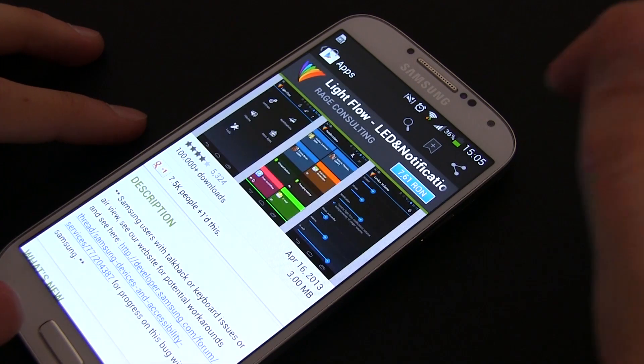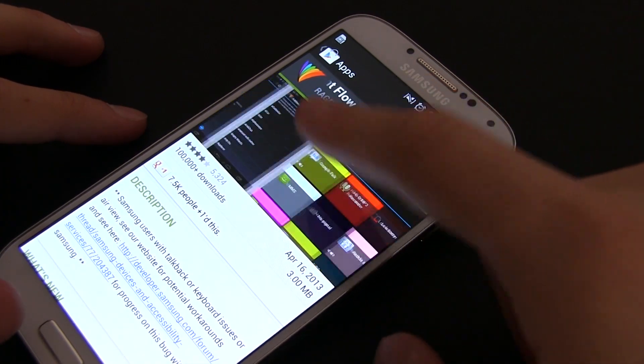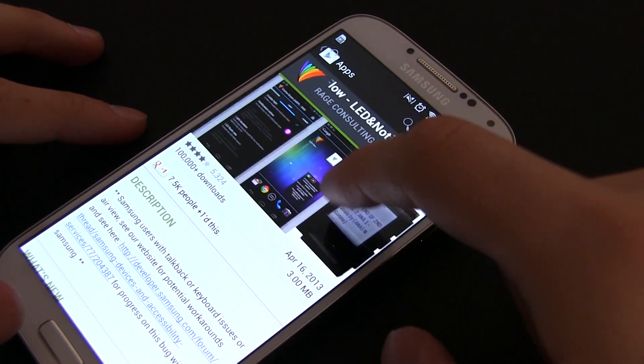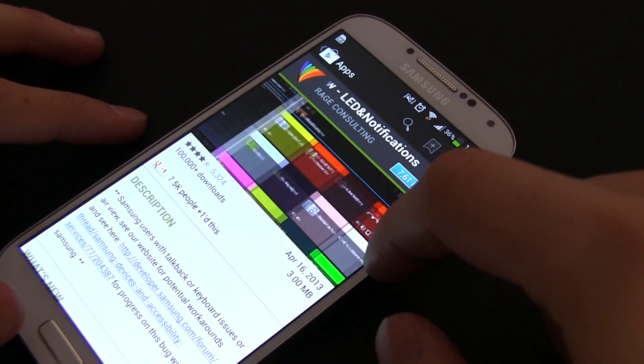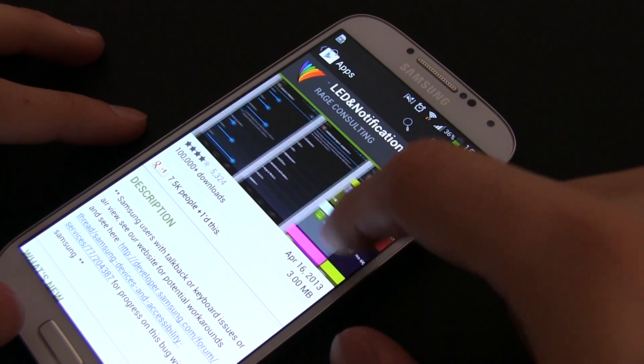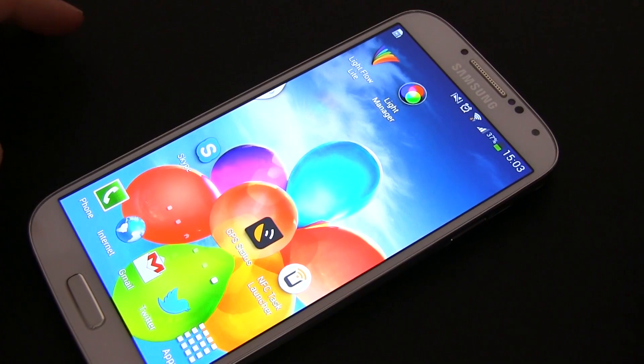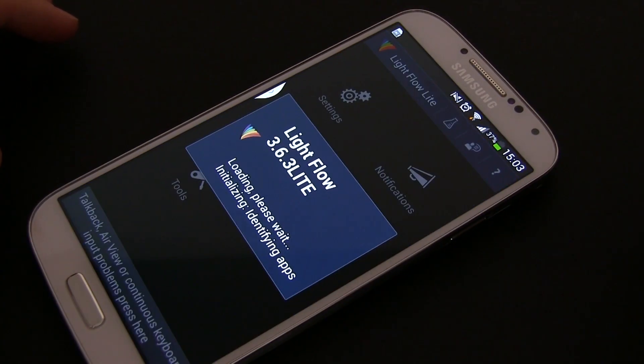Lightflow. You can find it in Google Play and it comes in either a free or a paid version. Install the free one for starters and launch it.